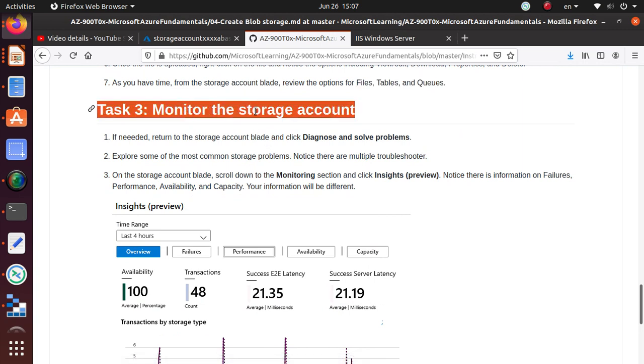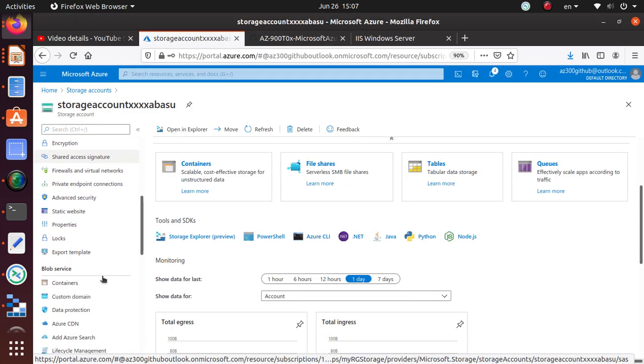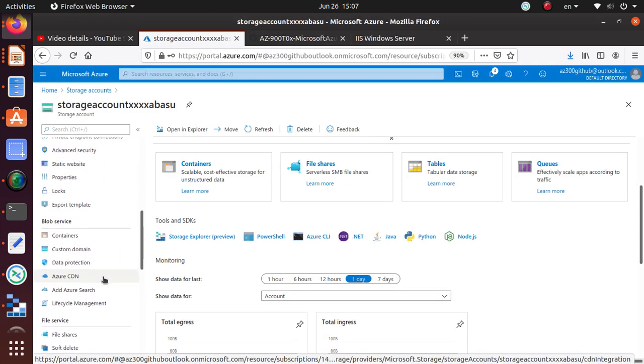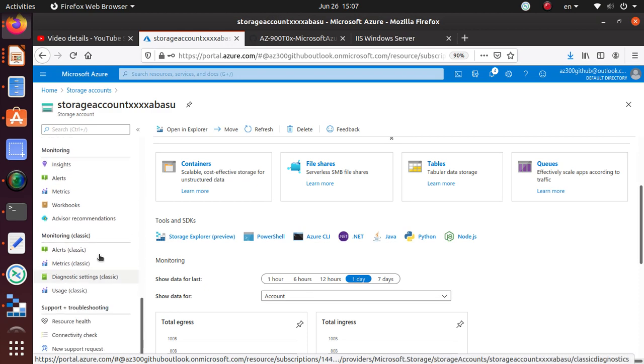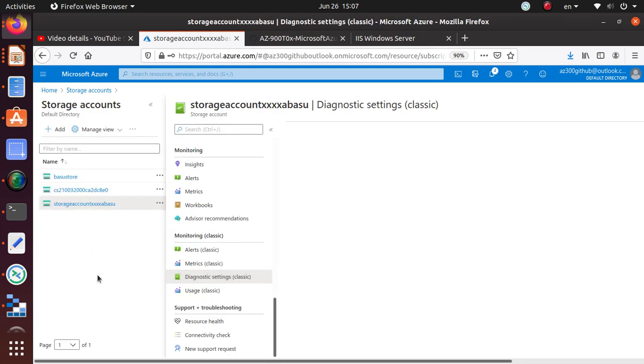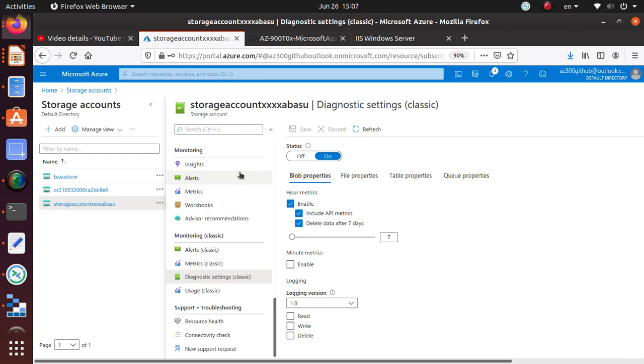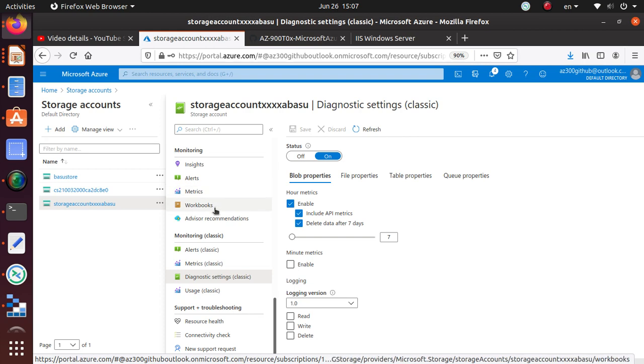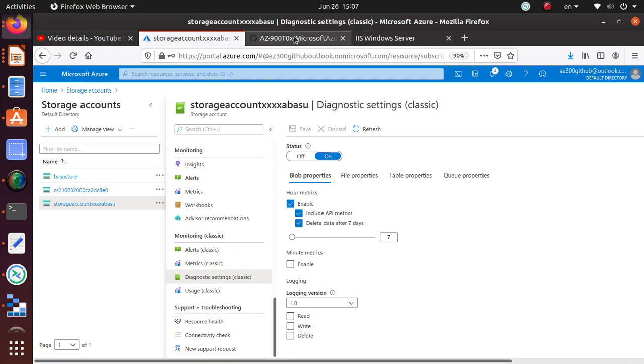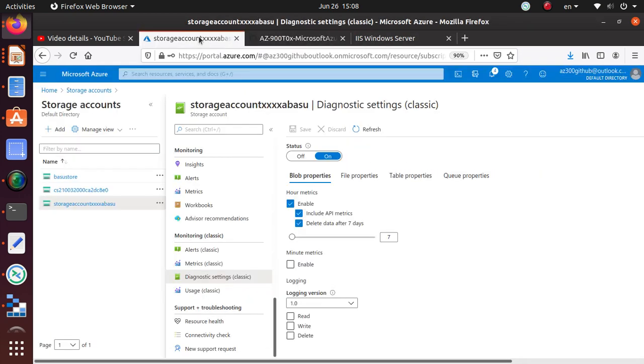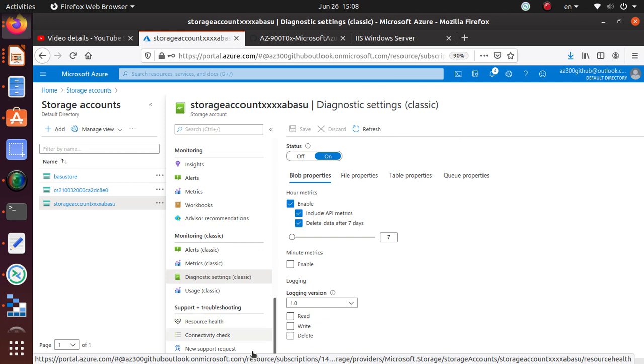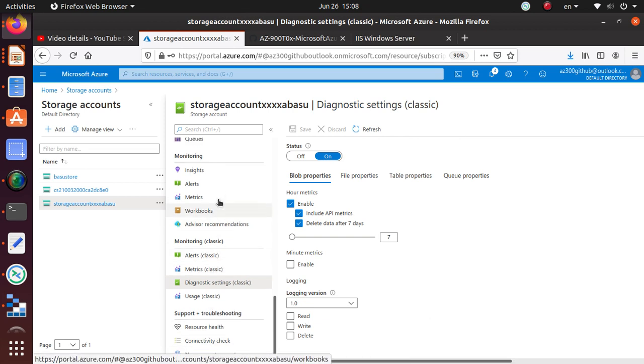Usually monitoring for all kinds of reports, there's a diagnose section. Diagnostic setting - if you go in here, it usually has all kinds of alerts, metrics, insights, workbooks, a lot of stuff in here. Let's see what exactly this lab is asking. Explore some of the most common storage problems. Notice there are multiple troubleshooters. I didn't notice that one, so let's see if there is a troubleshooter anywhere.